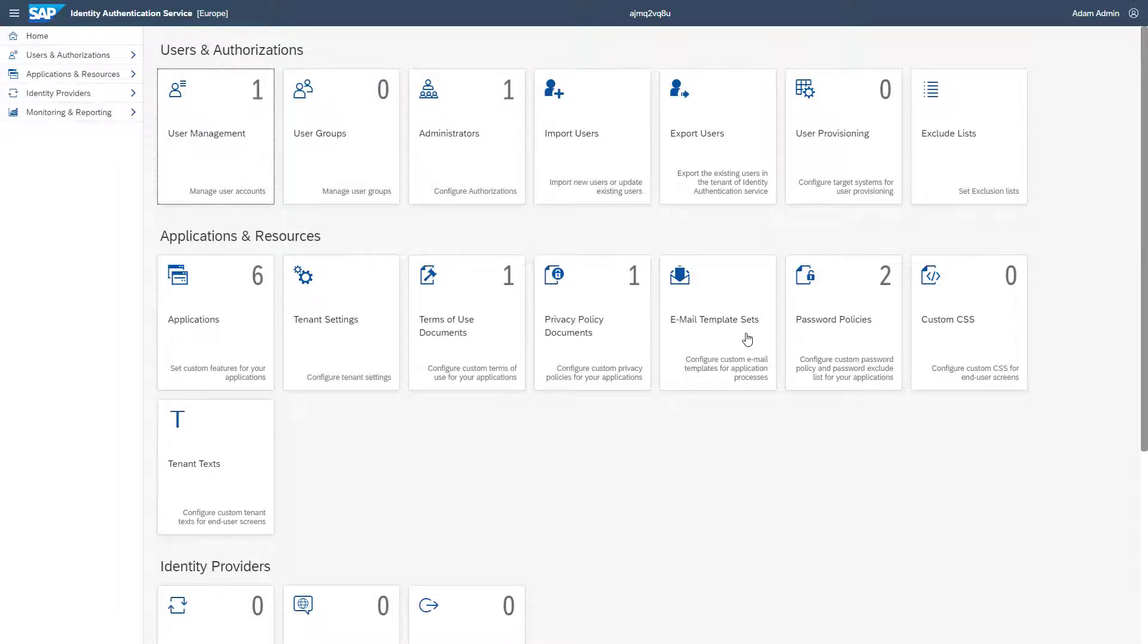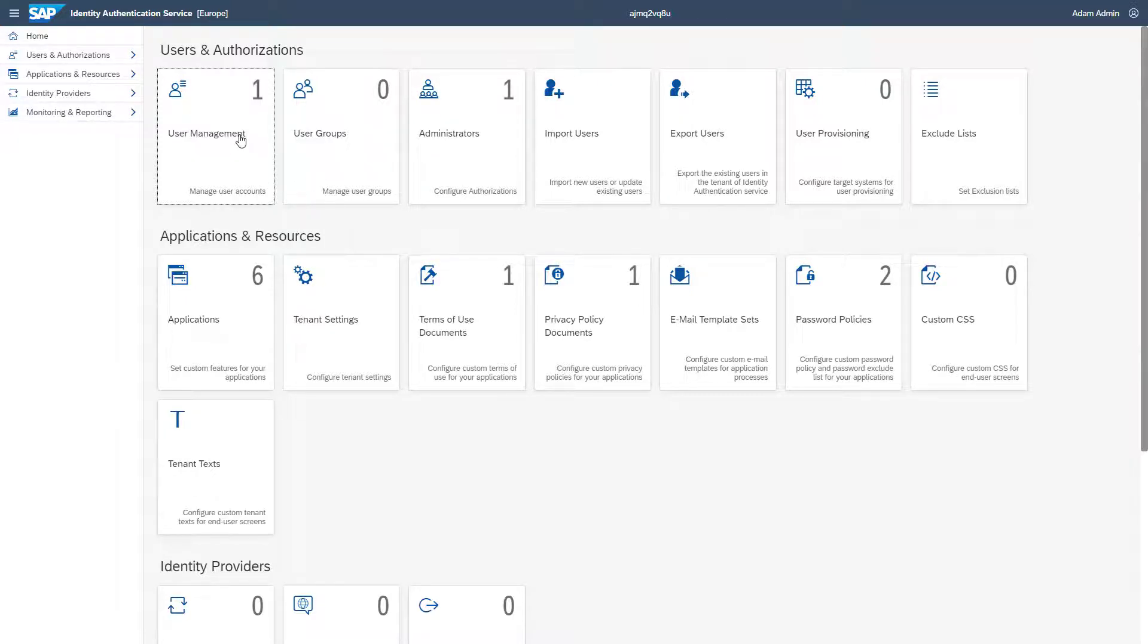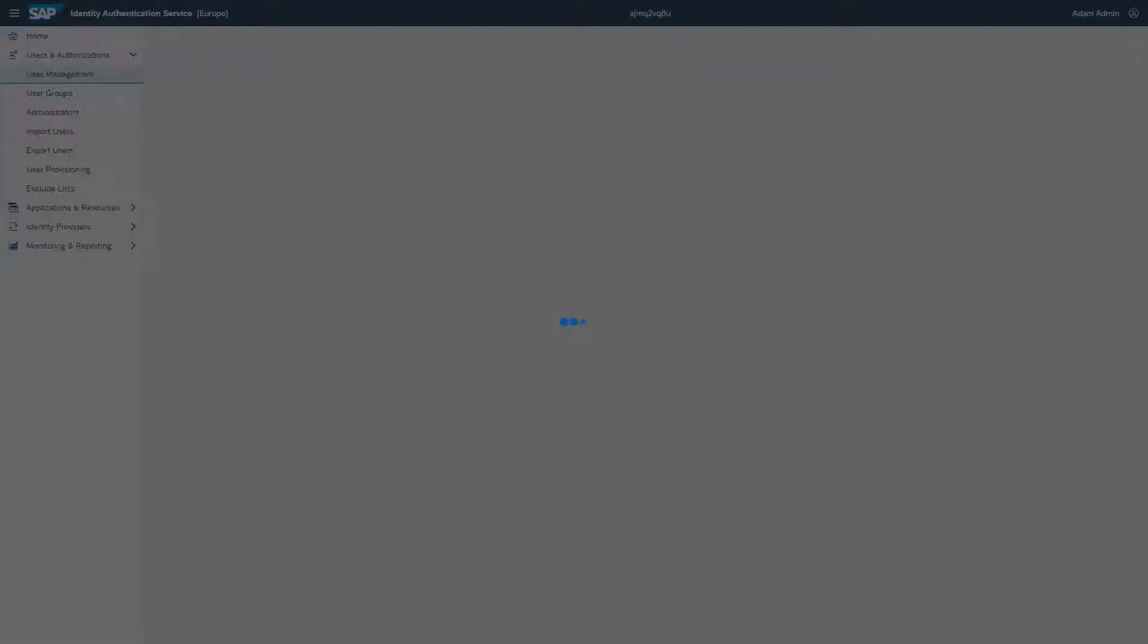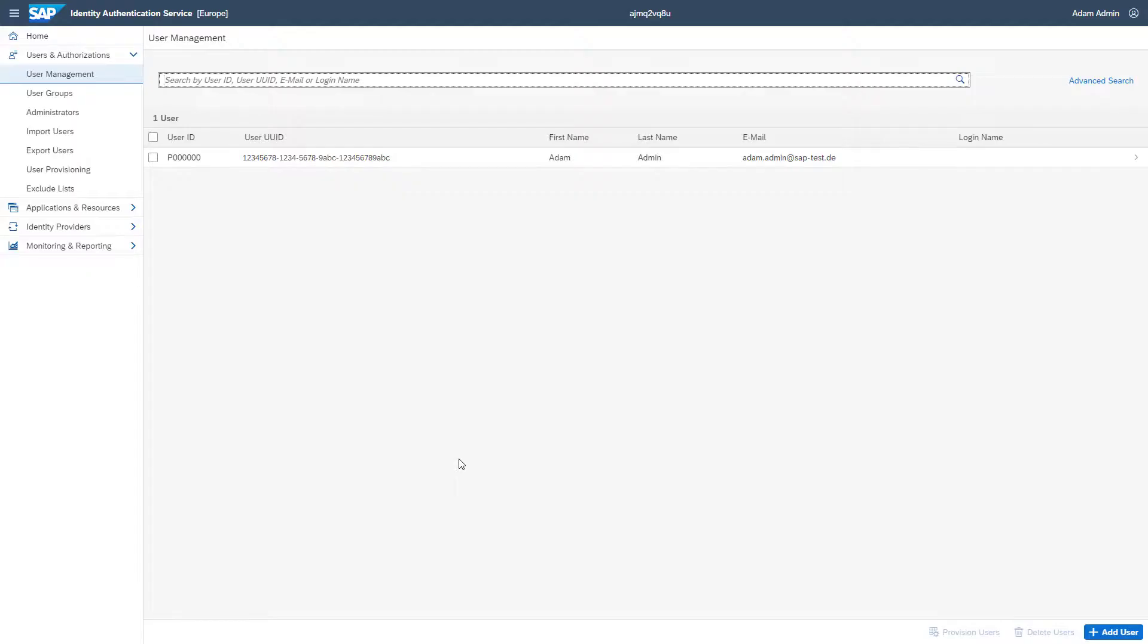To create additional users, click the tile User Management in the area Users and Authorizations. Click Add user to create a new identity for a colleague.